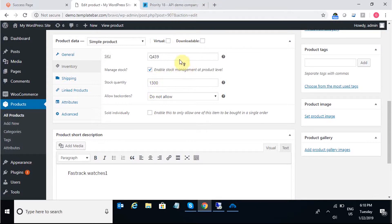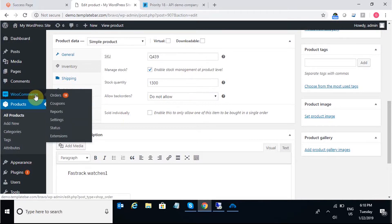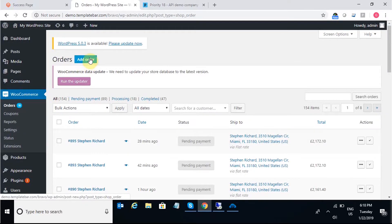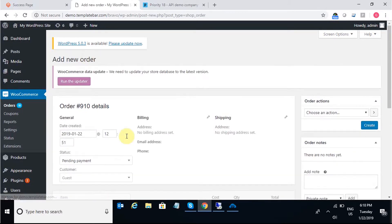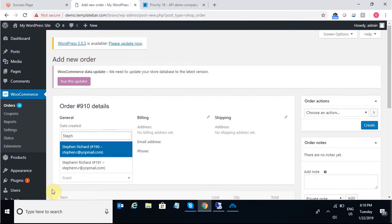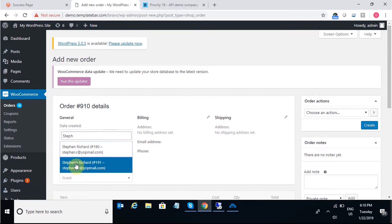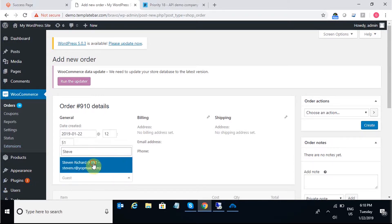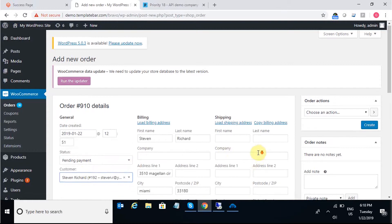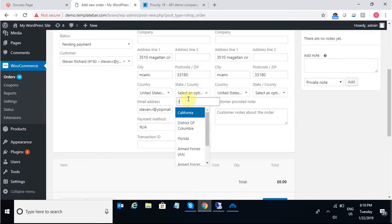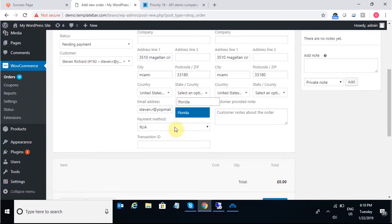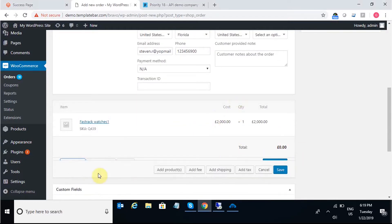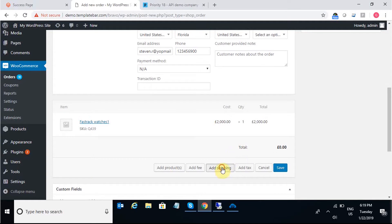So, moving on to the next integration point that is orders. For that, I need to place an order in WooCommerce. I'll move into add orders and for the customer, I can add the customer name and I'll add the state here.